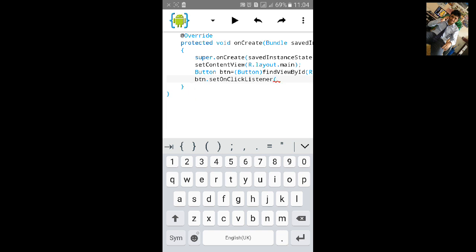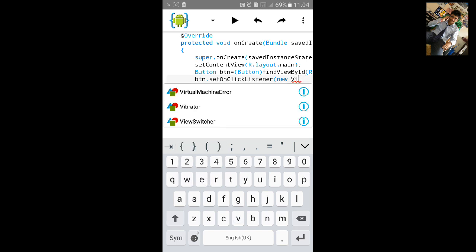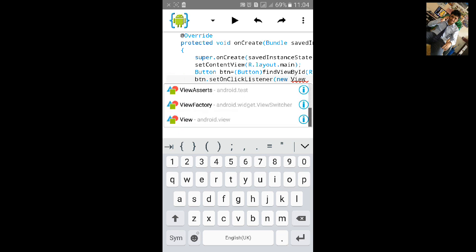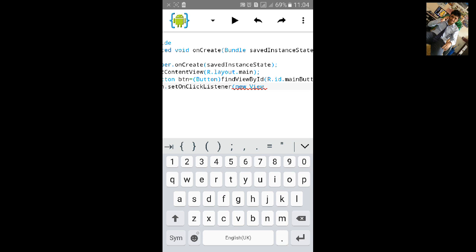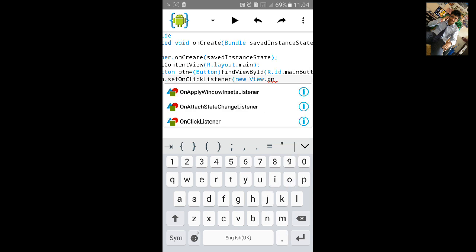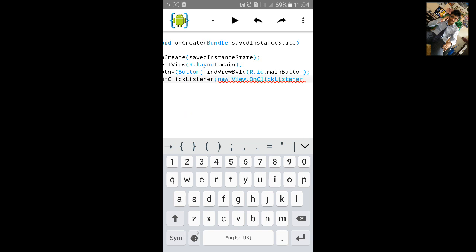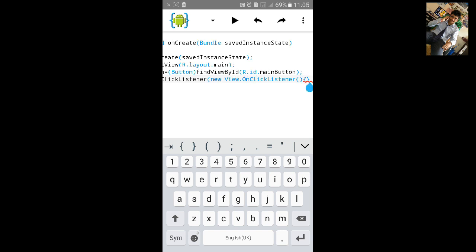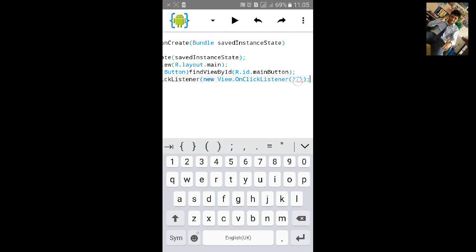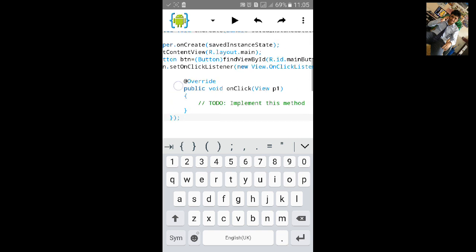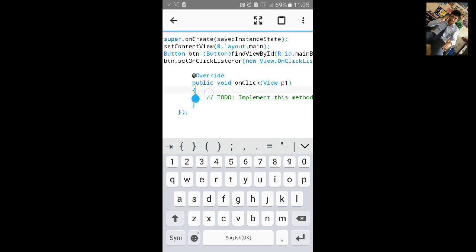Then type btn.setOnClickListener, open and close the bracket, then type new View.OnClickListener. Import View, then .OnClickListener. Open and close the bracket, open another curly bracket and close it, then close the small bracket and add a semicolon. Inside the curly bracket, long press and click on 'Implement all abstract methods'.